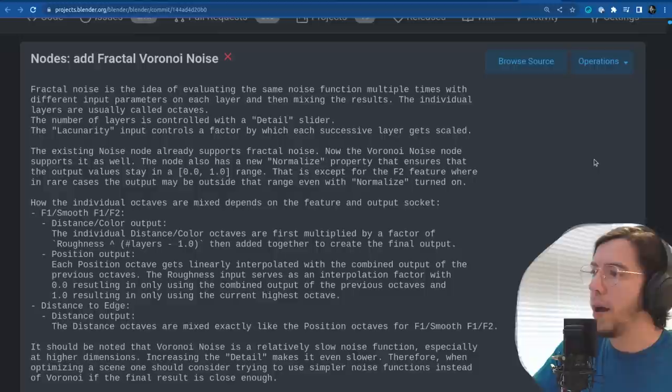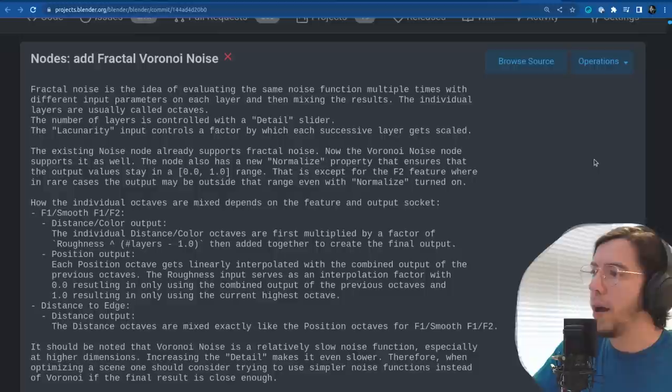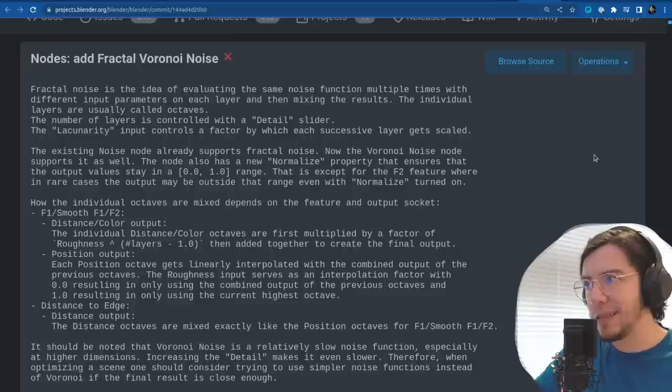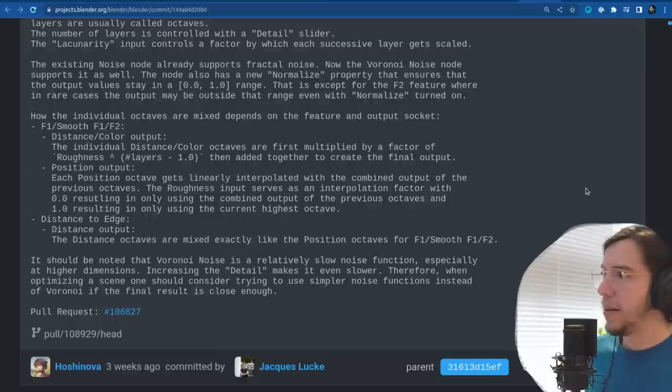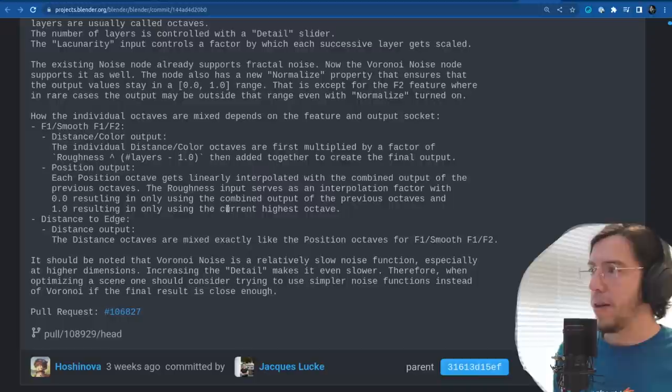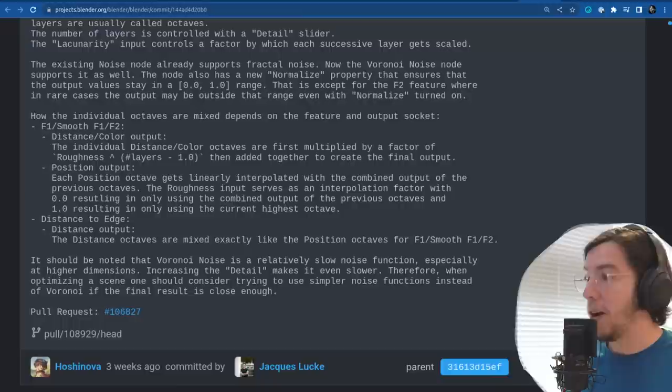The node also has a new normalized property that ensures the output value stays in a 0 to 1 range — except for the F2 feature where in rare cases the output may be outside that range even with normalized turned on. How the individual octaves are mixed depends on the feature and the output socket.